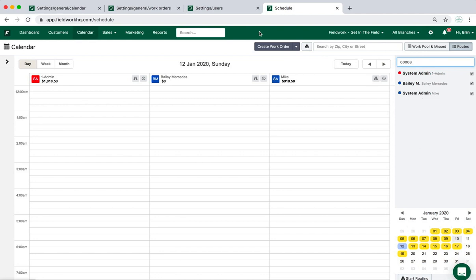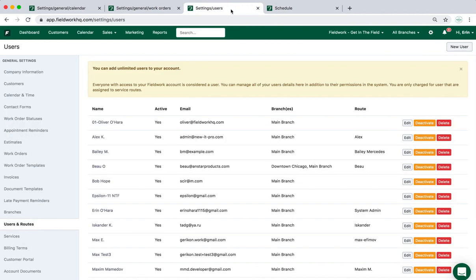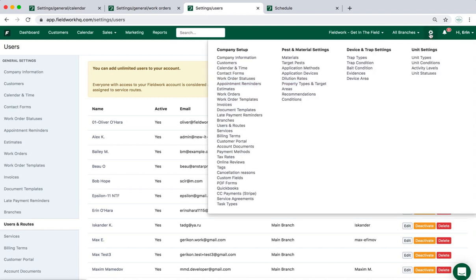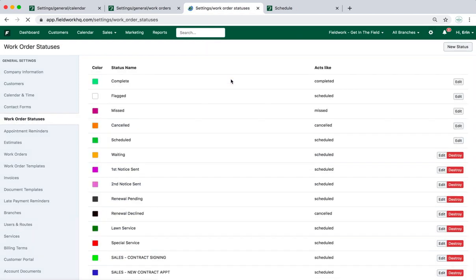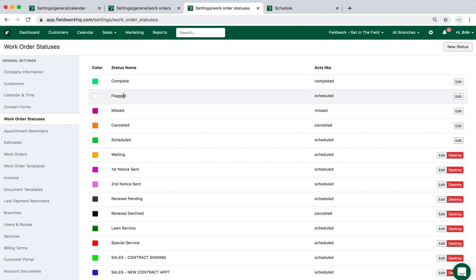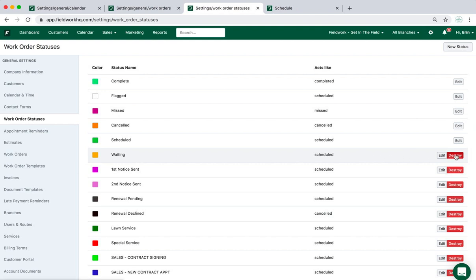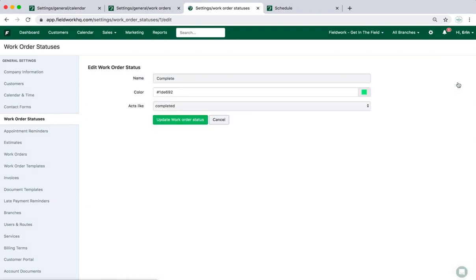Moving on from the users and routes section under settings, let's go ahead and go to work order statuses. The work order statuses have default options here with complete, flagged, missed, canceled, and scheduled, and then the option to add an unlimited number of custom work order statuses.